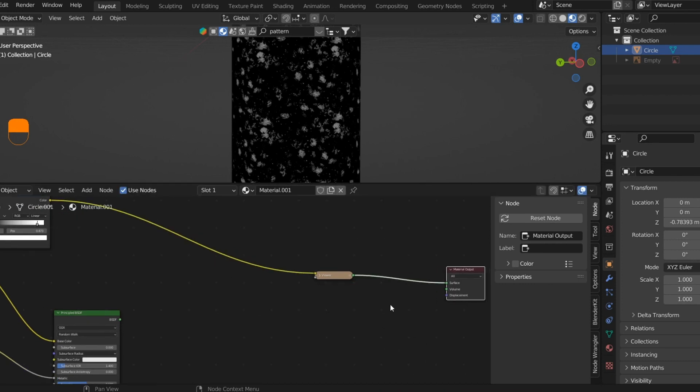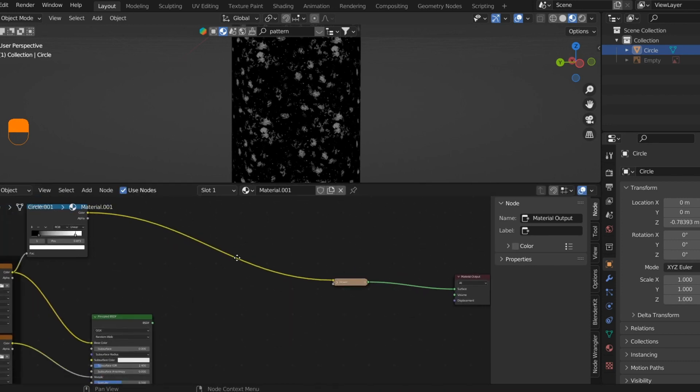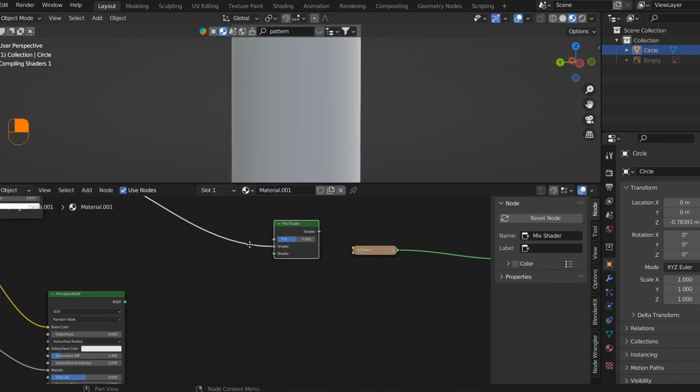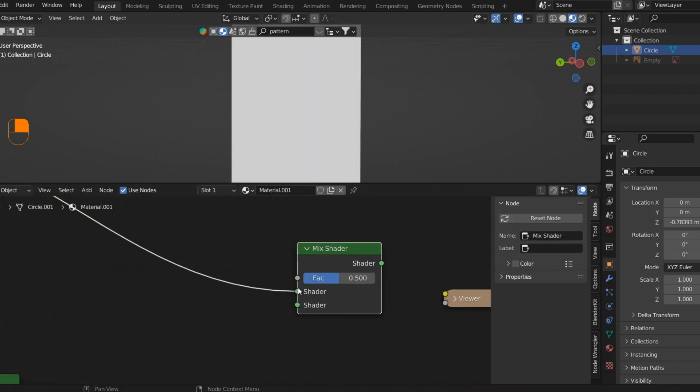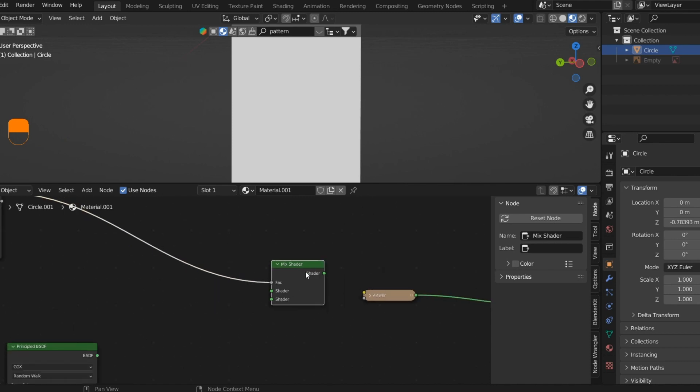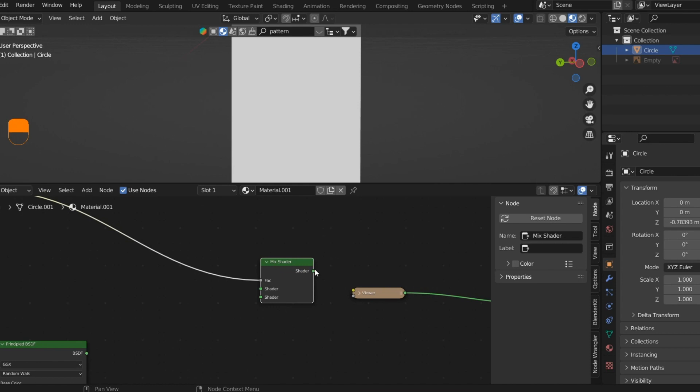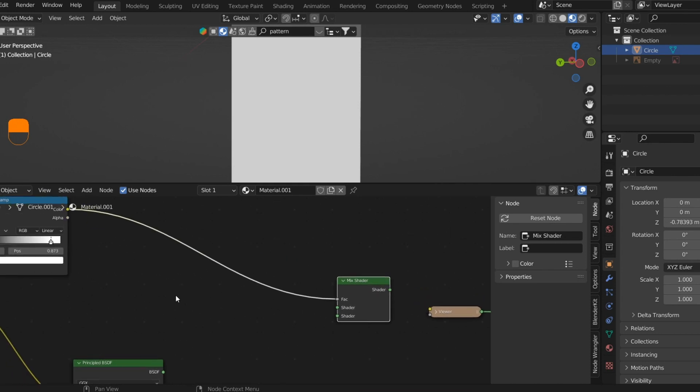I'll press Shift+A and add a Mix Shader here. This takes the mask and plugs it in: the first shader with the input in the black areas and the second input in the white areas.